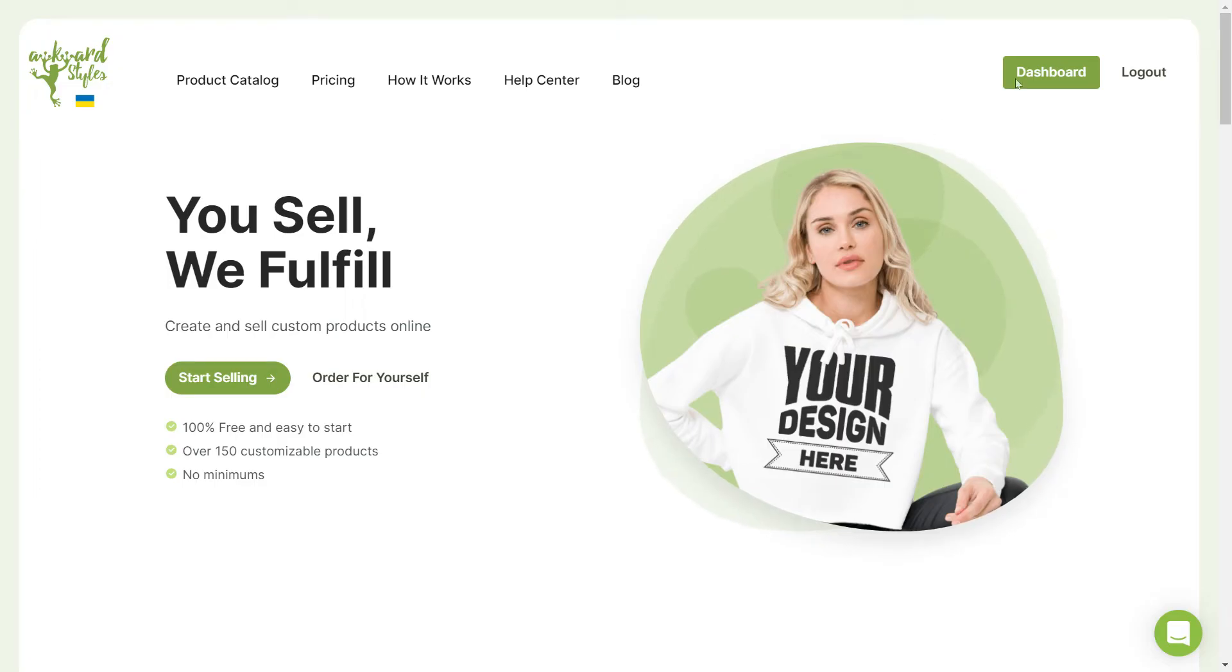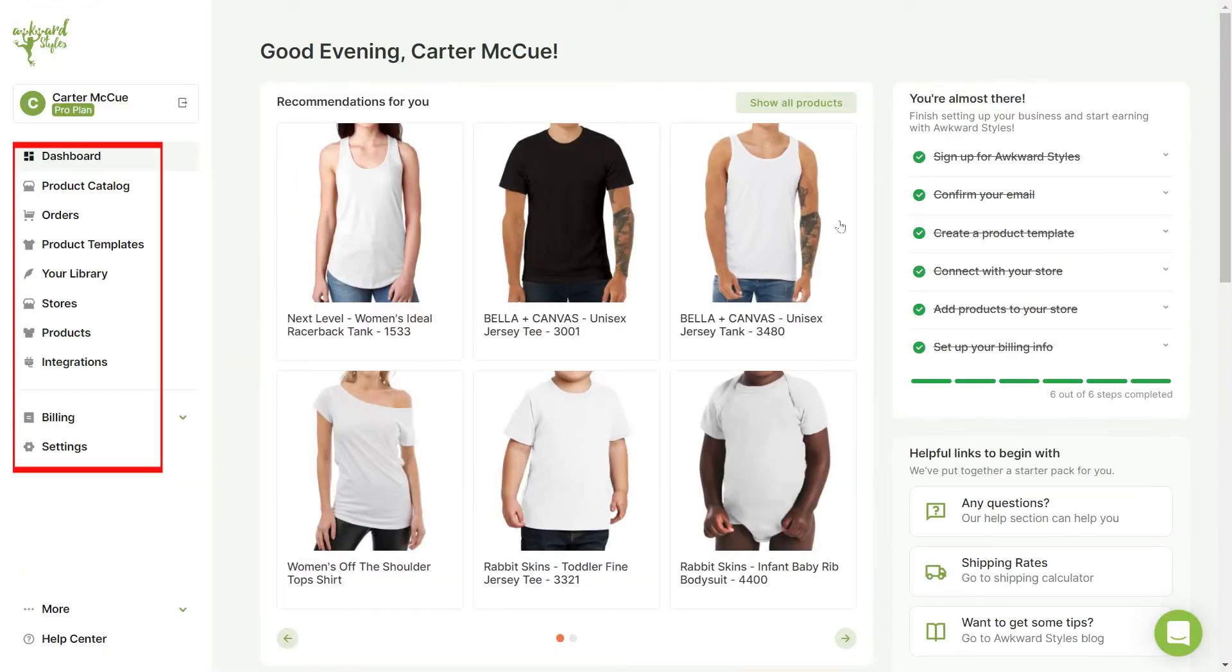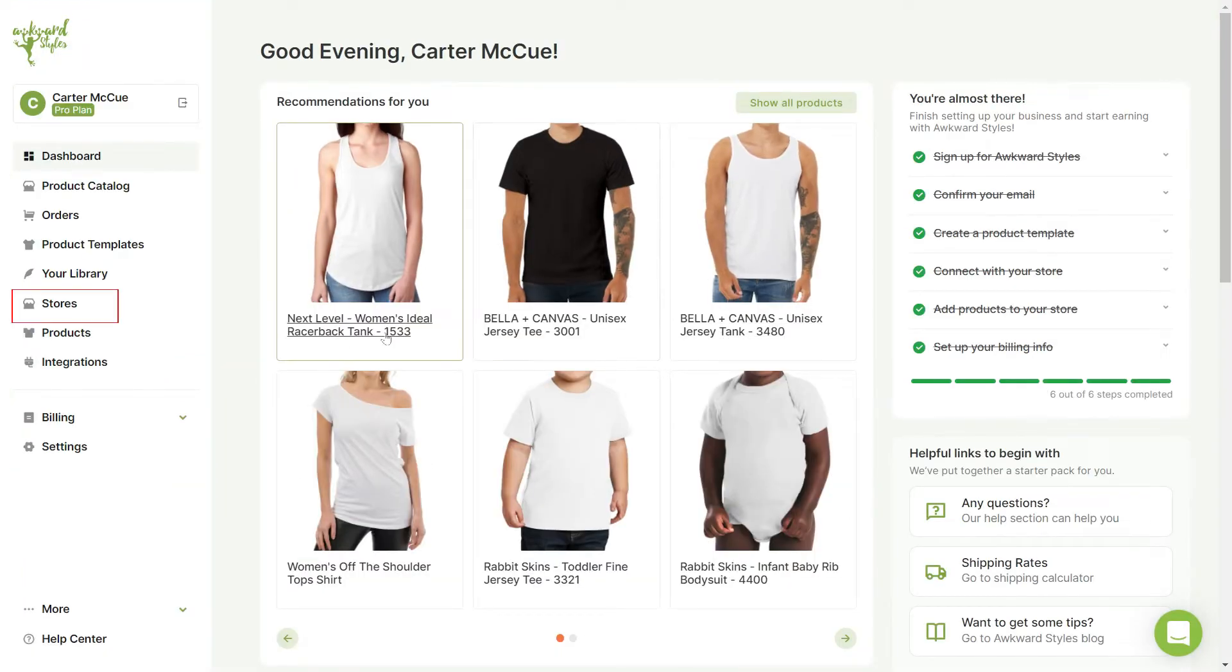Start by logging into your account. On the left panel, click on the Stores tab.